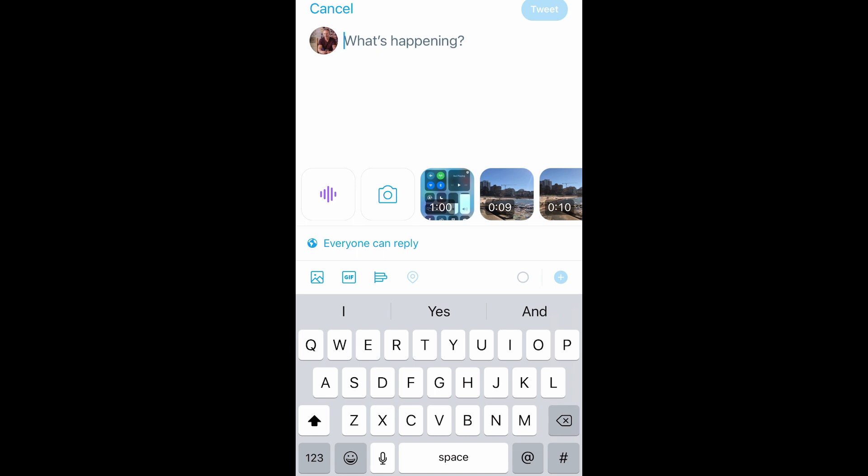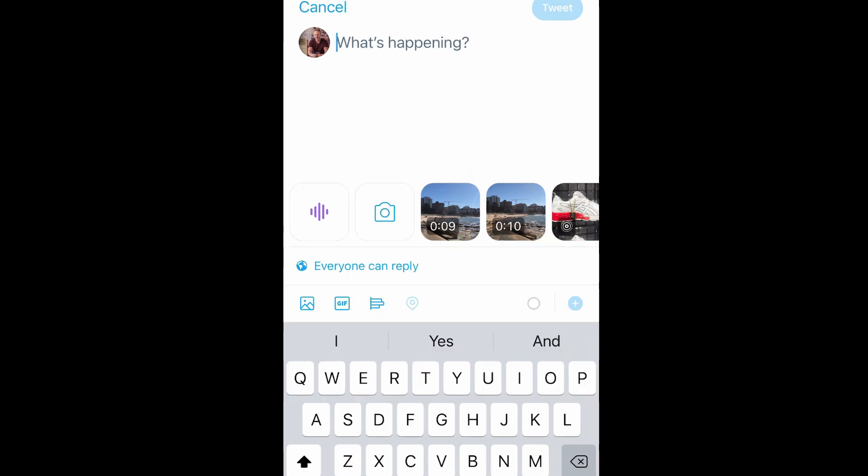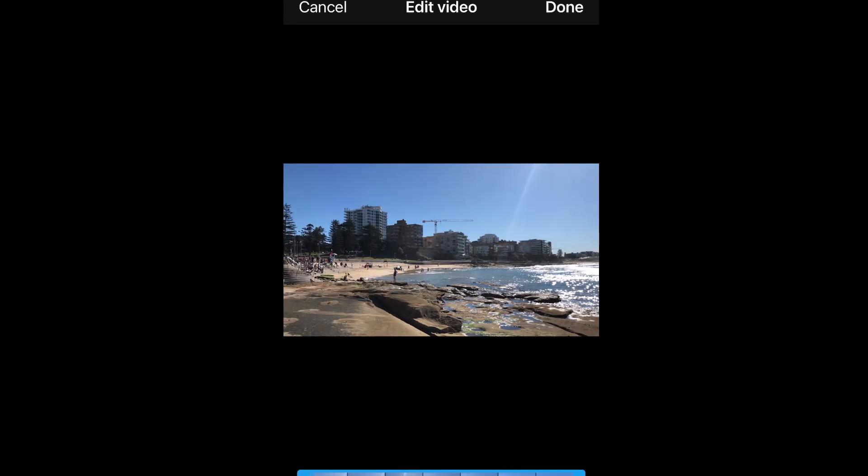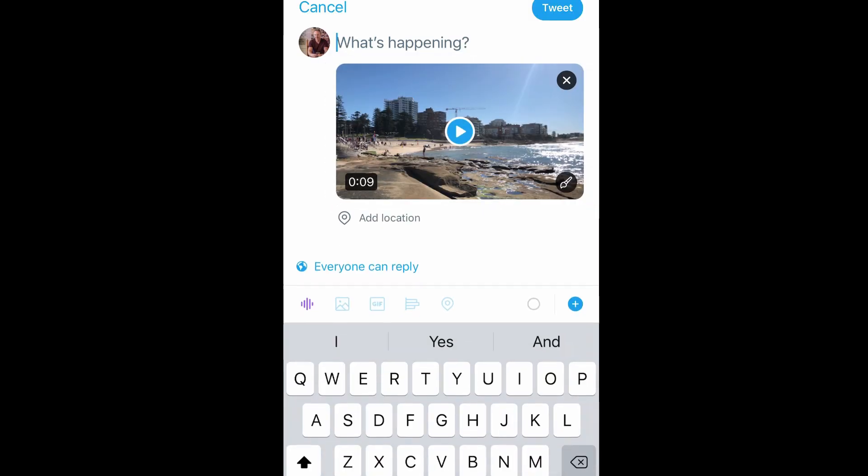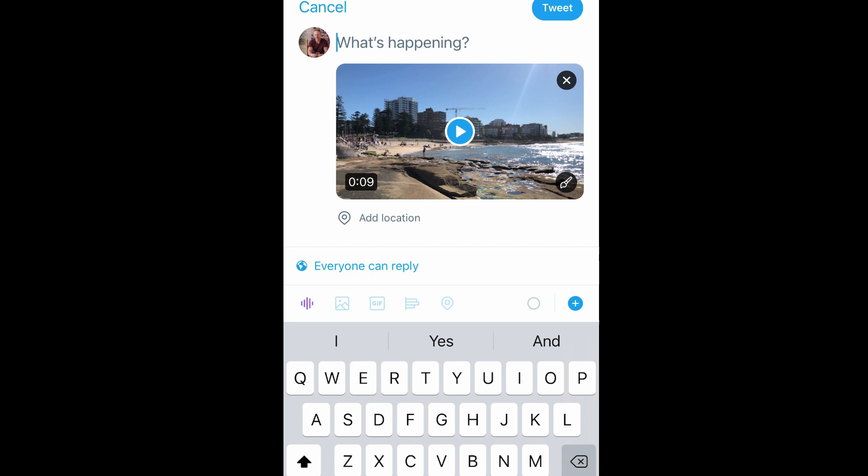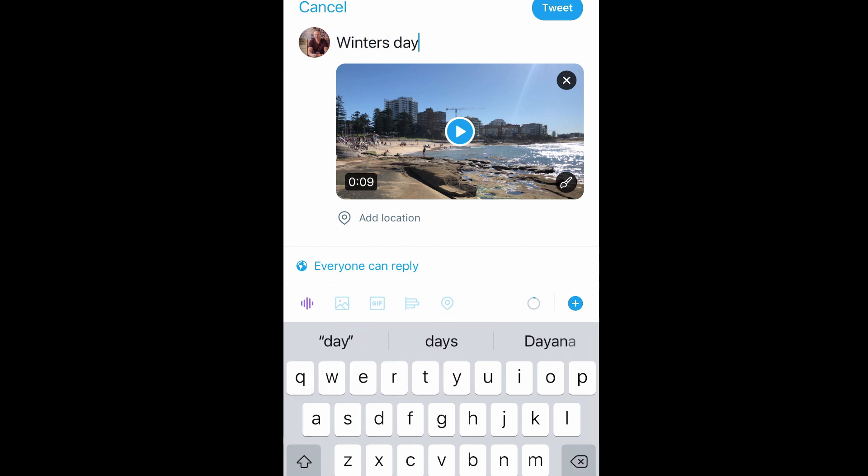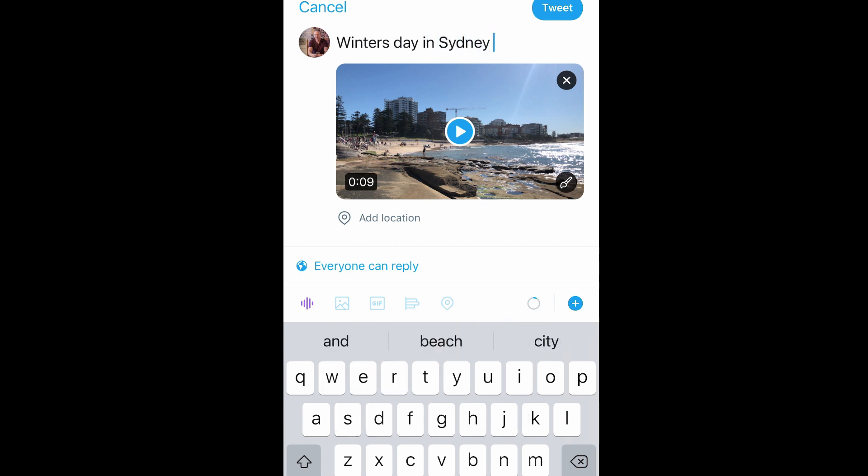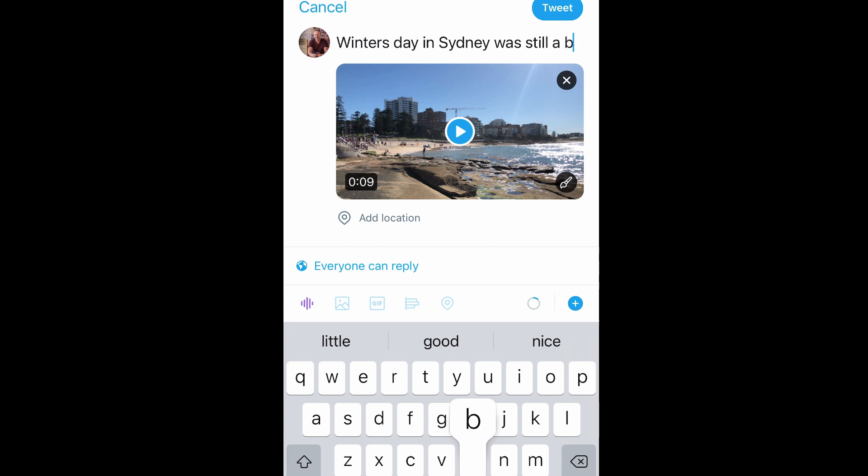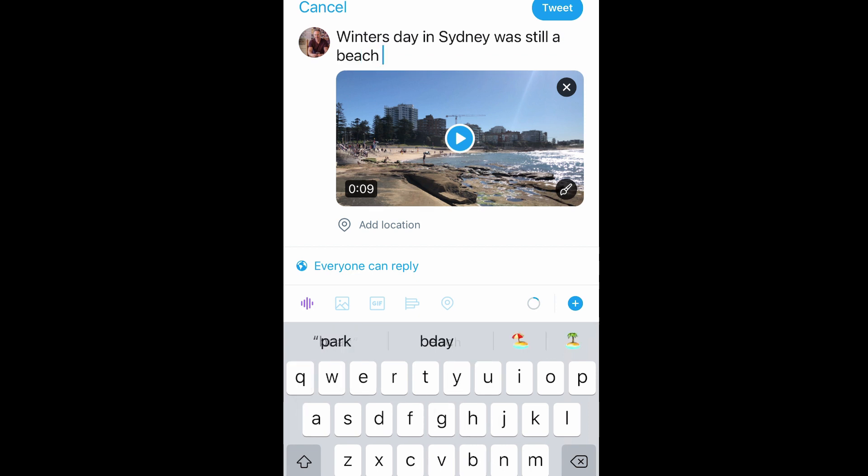But we're just going to keep it nice and simple here so you can start typing your words and your character spaces. And we're going to add a video in this one. So let me do that and show you exactly how simple it is. I'm going to start by selecting a video clip of myself at the beach today here in Sydney. It was a lovely winter's day, but still a beach day. So let's tweet about that. Winter's day in Sydney was still a beach day. Okay, so that's the start of it.